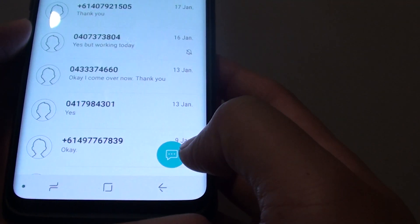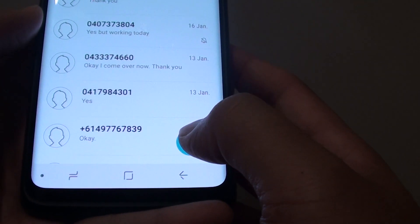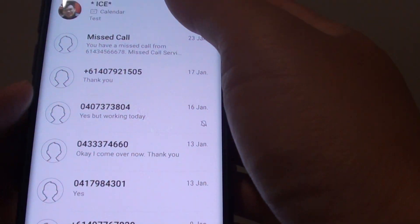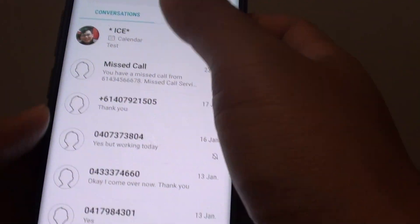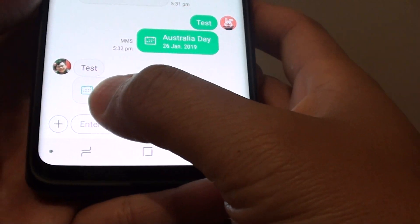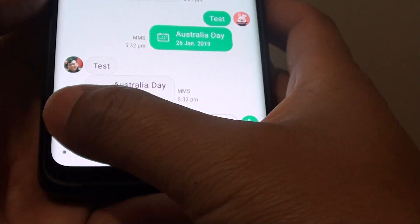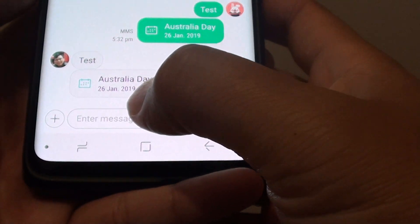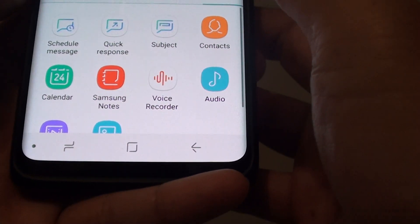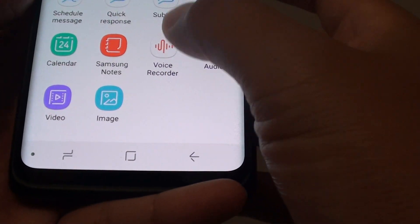In Messages, tap on the compose button, or you can reply to a previous message. Then tap on the plus icon next to the text field, then choose audio.